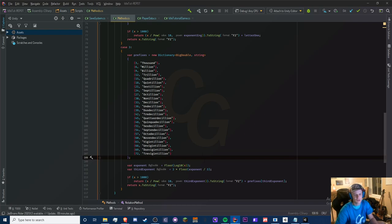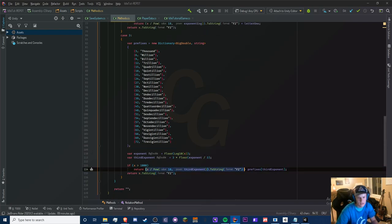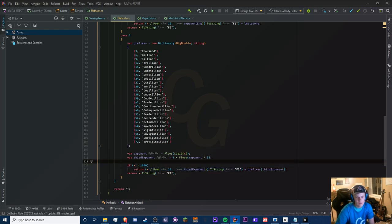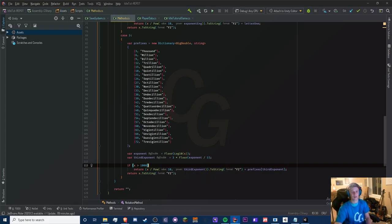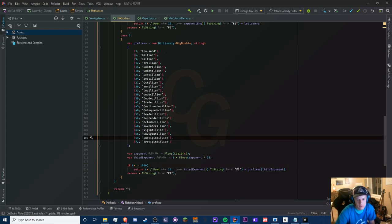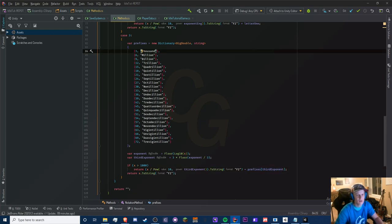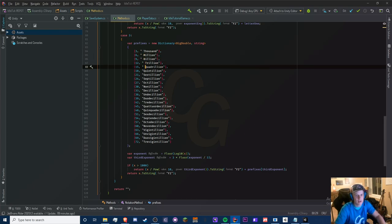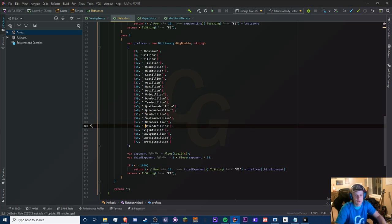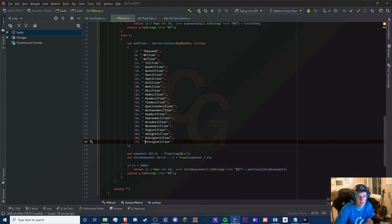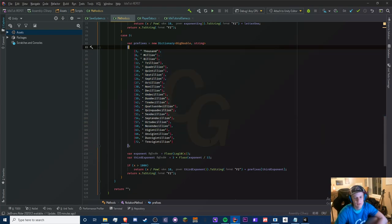Basically, it takes our mantissa — it takes our number divided by our exponents, using every third exponent rather than every exponent, otherwise it would look like scientific notation cycling through 1,000 again. Then we append the prefix. Depending on whether you want spacing — like '1 K' vs '1K' — you can add a space in here or not. Here's what mine looks like, and this is what yours should look like.